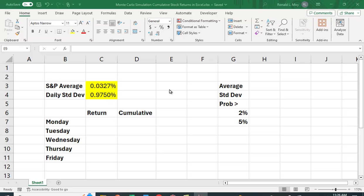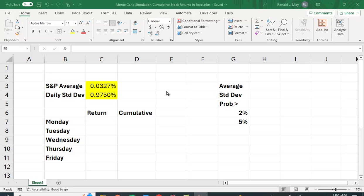So what do I need? I need some information about the daily return. So here I have the average or the mean daily return for the S&P 500, 0.0327%, and a standard deviation of 0.9750%. Now I just looked these up, but you could just as easily download data from, let's say, Yahoo Finance and calculate these numbers yourself.